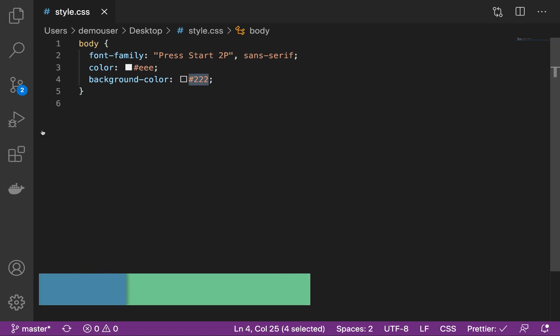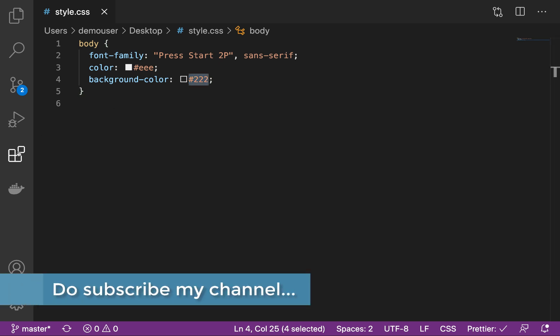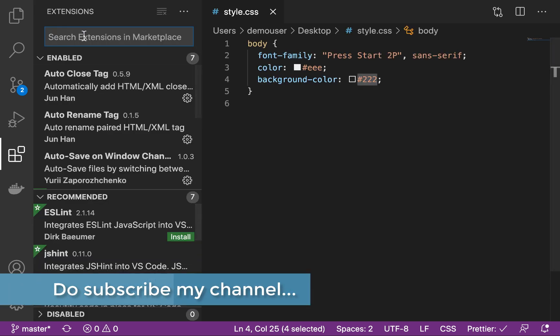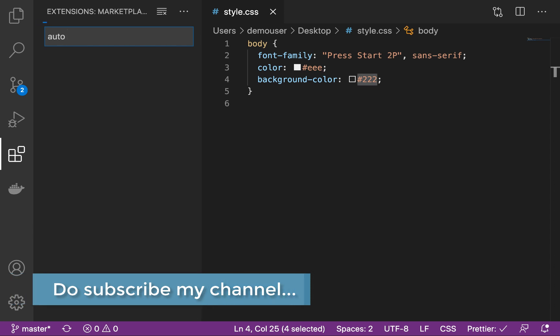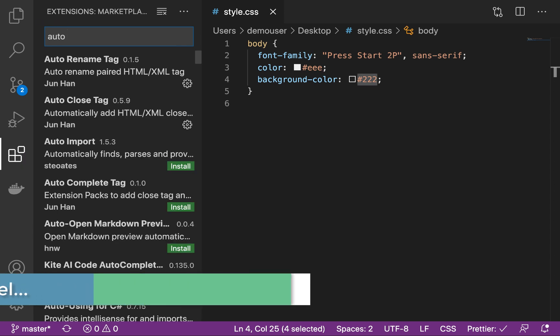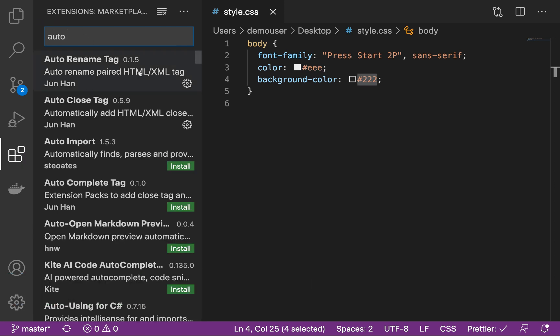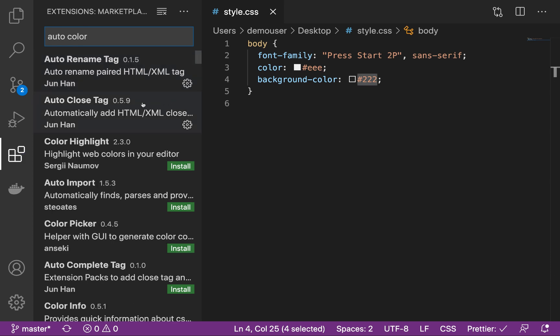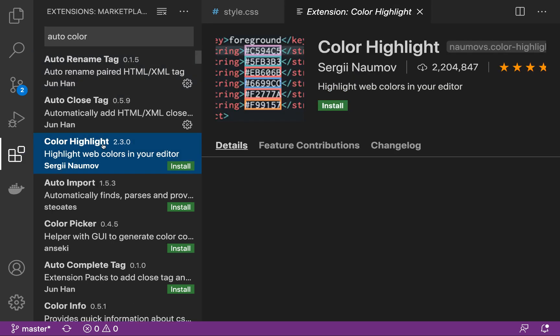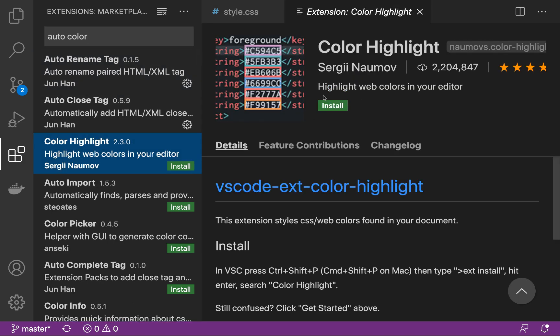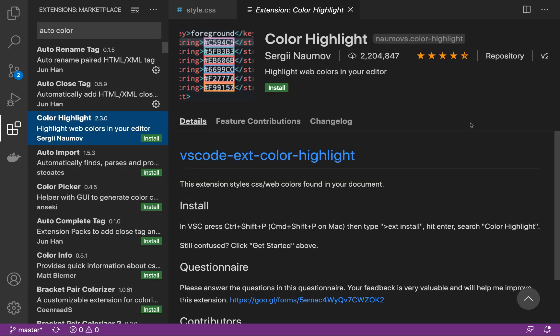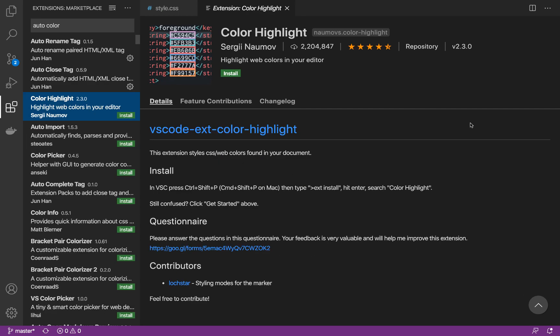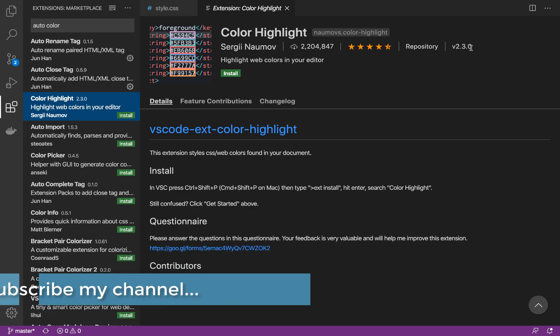So for that we have to install a plugin or extension in Visual Studio code that is called auto highlight. So this is the extension over here that is being used and the version I'm currently using is 2.3.0.